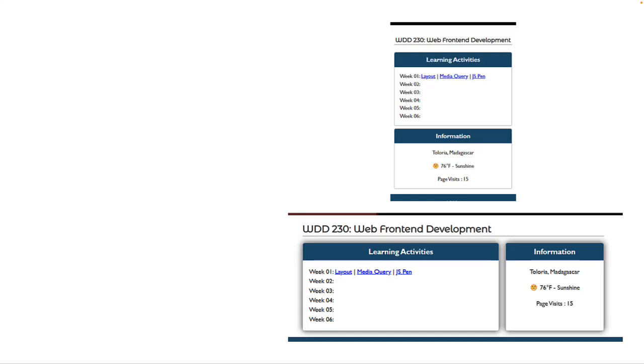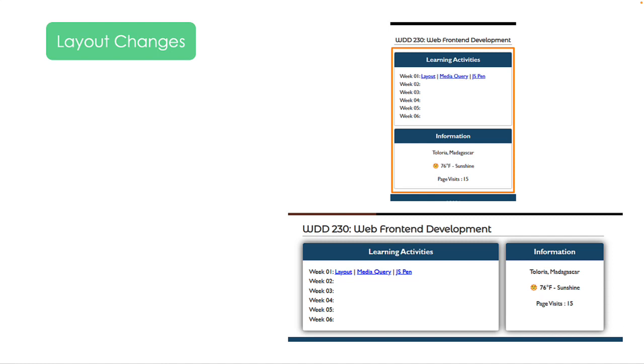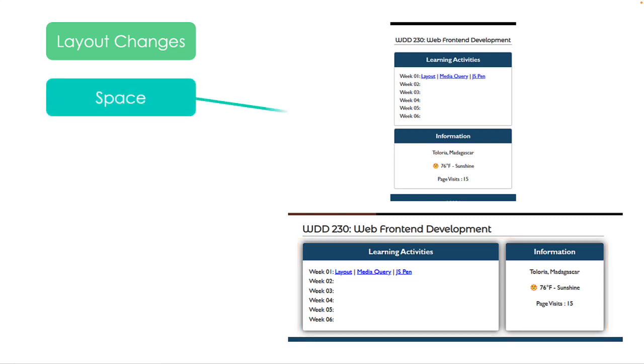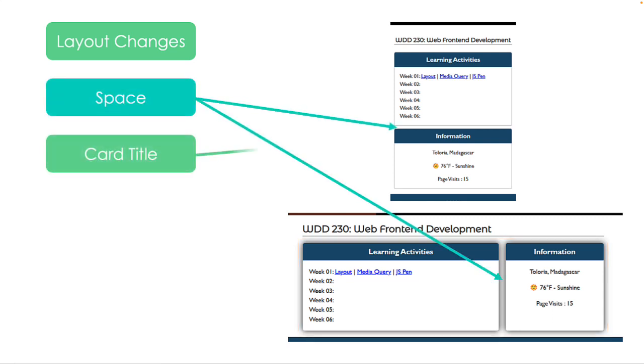Okay, let's compare your list to mine. I see two cards that are stacked top to bottom on small screens and side by side on larger screens. I see space between the cards. I see a card title that is set apart using a background color.